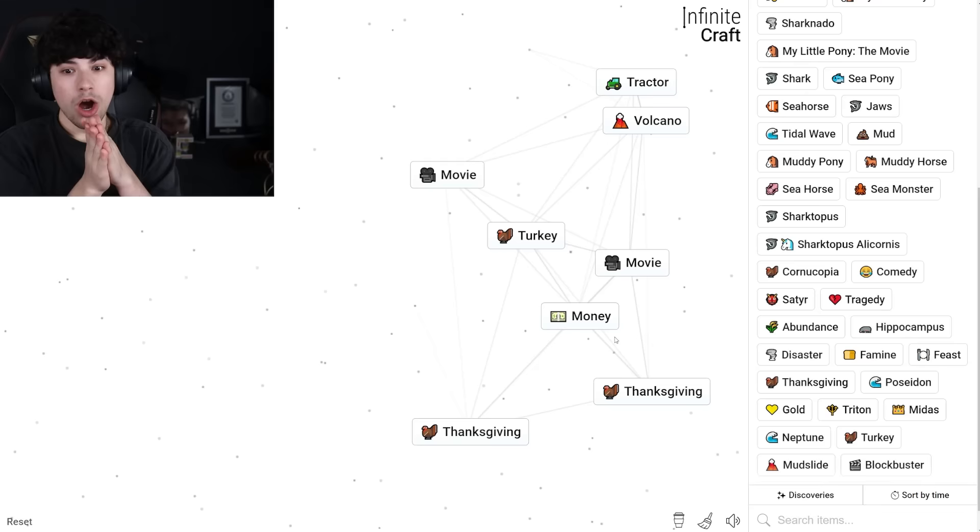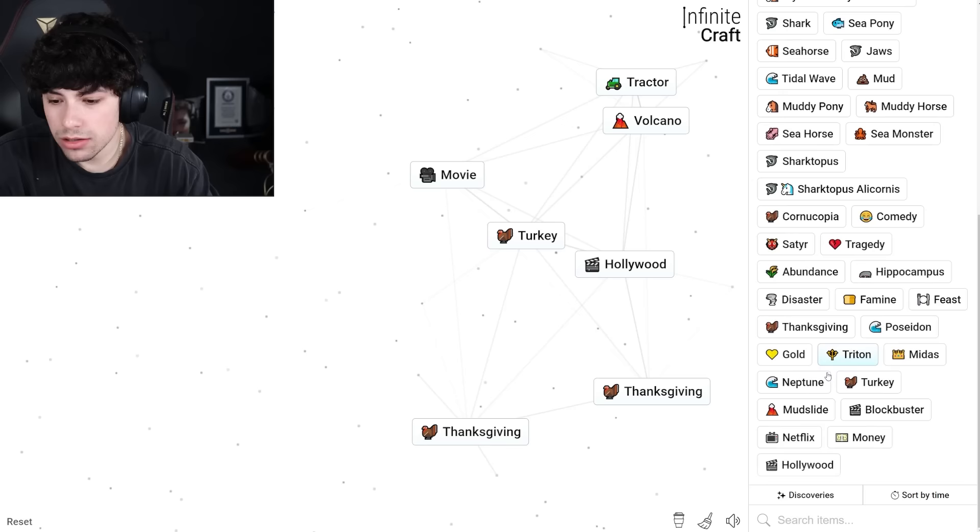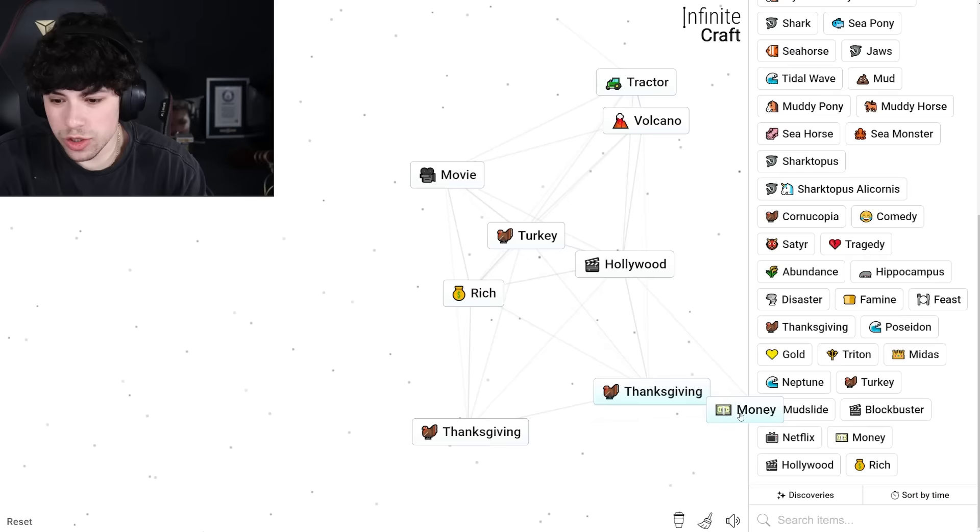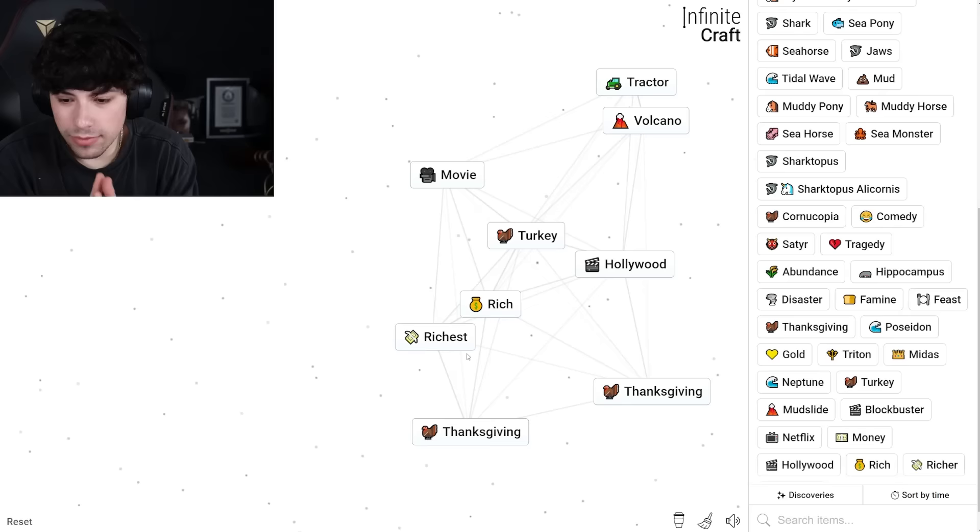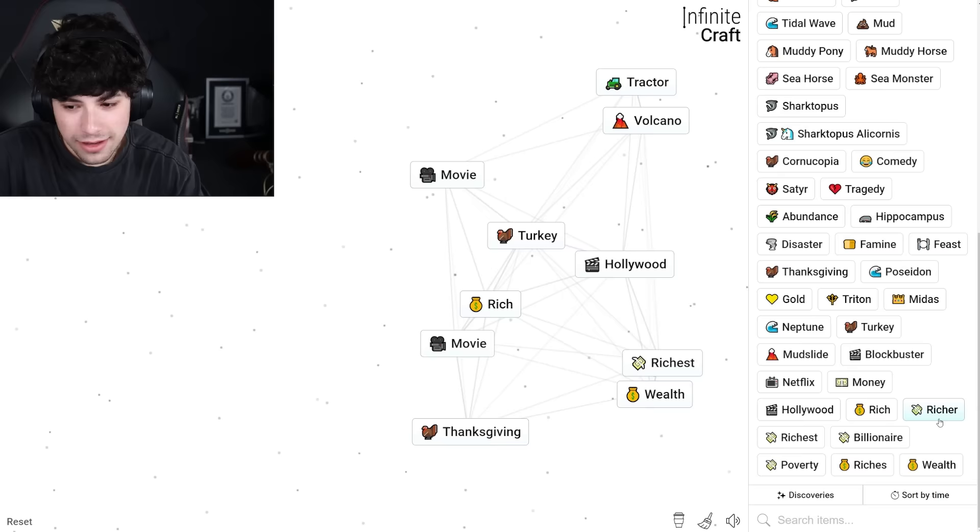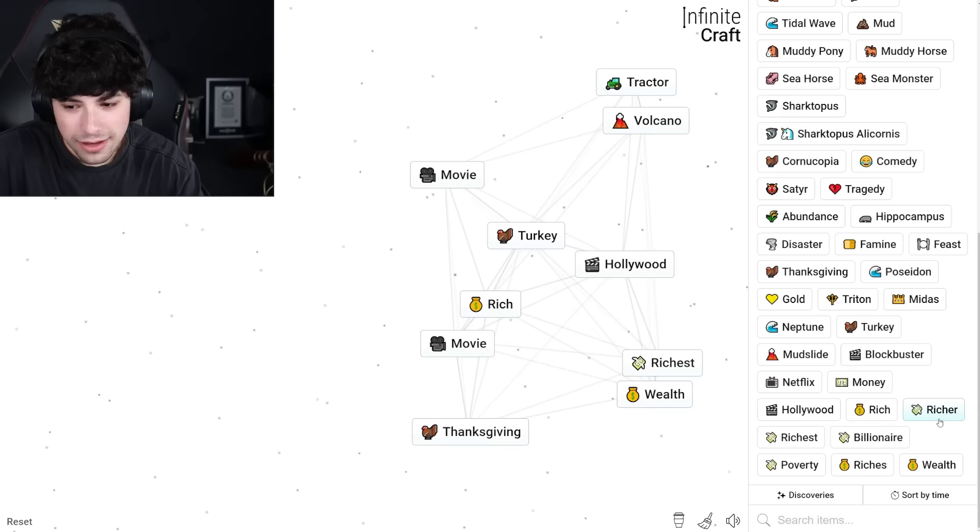This is a good thing to like combine. Gold. Yes. Blockbuster, comedy blockbuster, mudslide, Netflix. Netflix and gold, money. Mr. Beast! Money and movie, Hollywood. Money and abundance, rich. Rich and money, richer. Rich and money, richest. Richer and rich, richest. Richest and Netflix, billionaire.